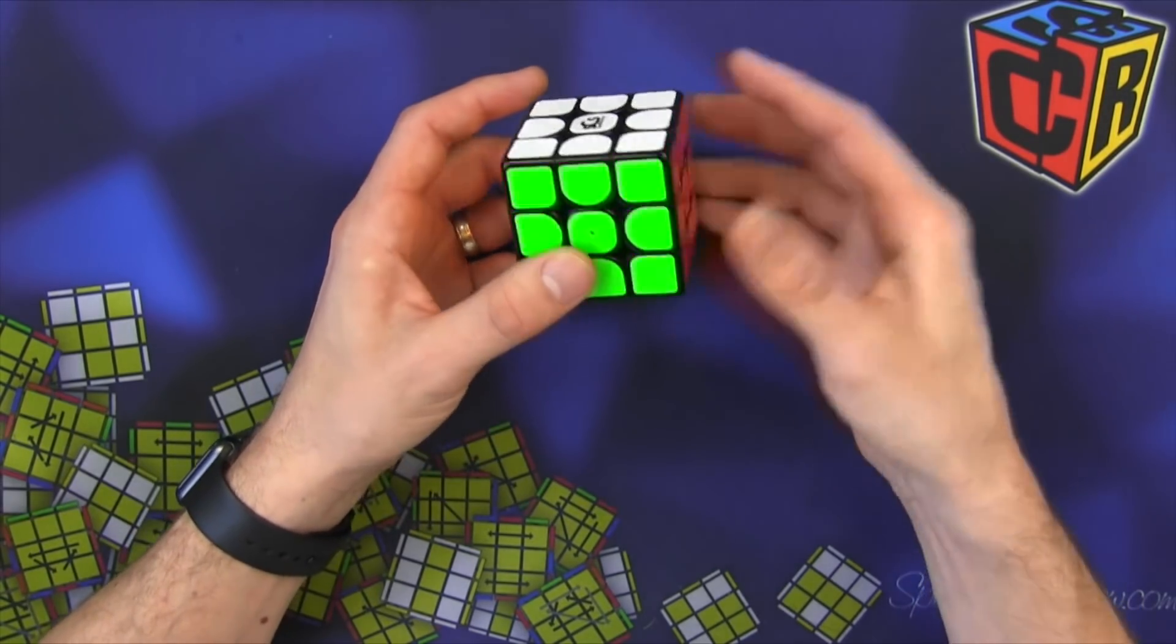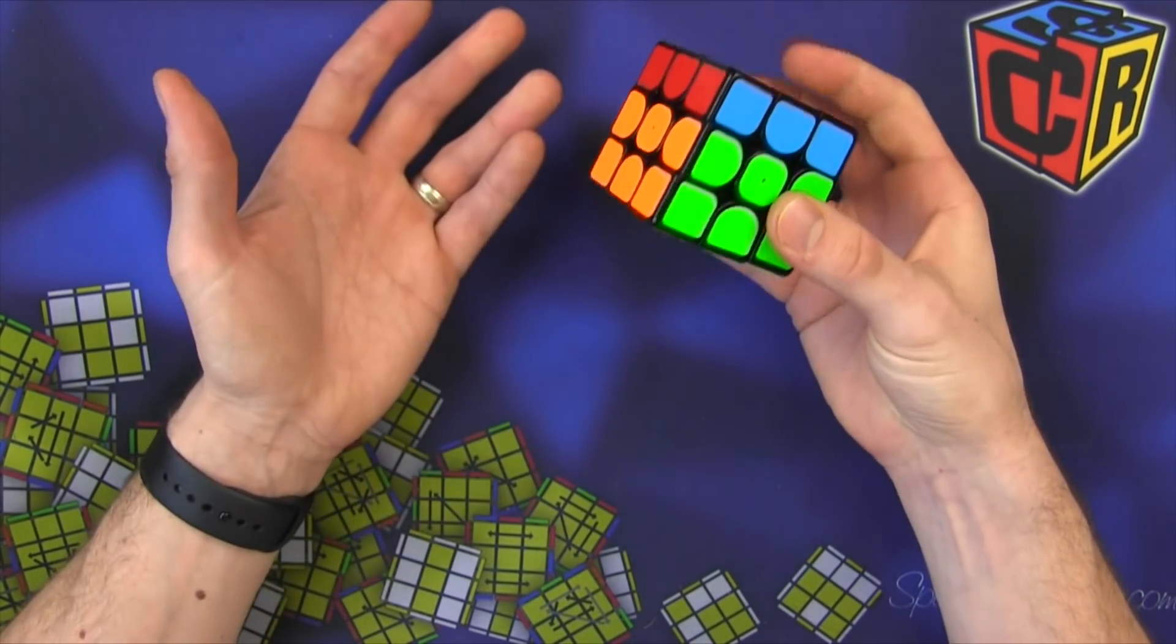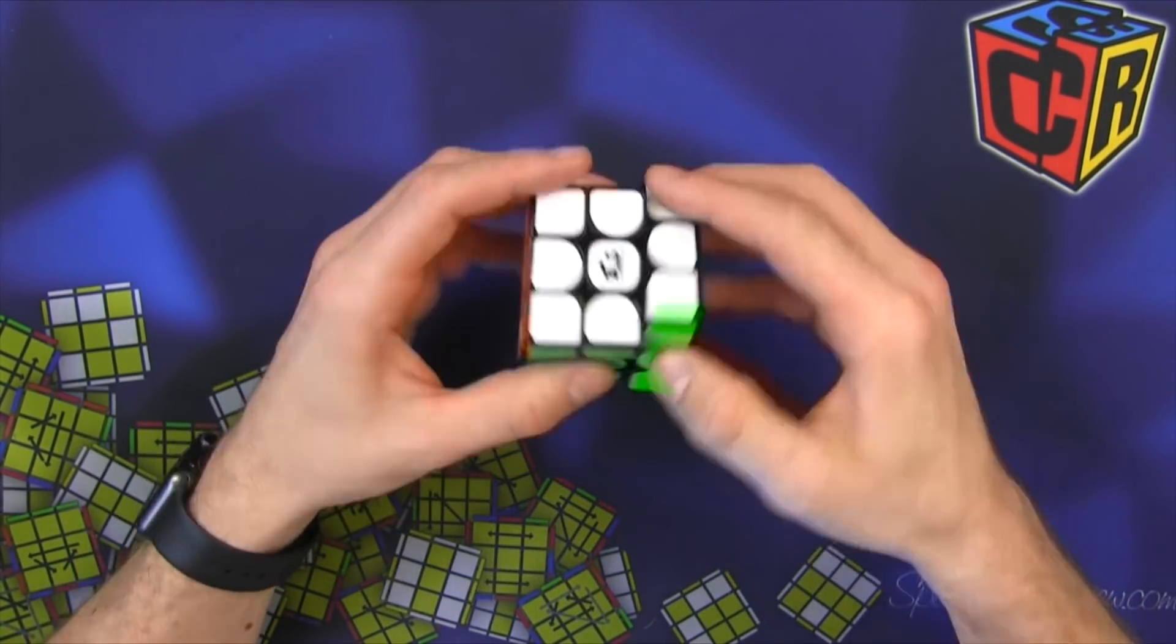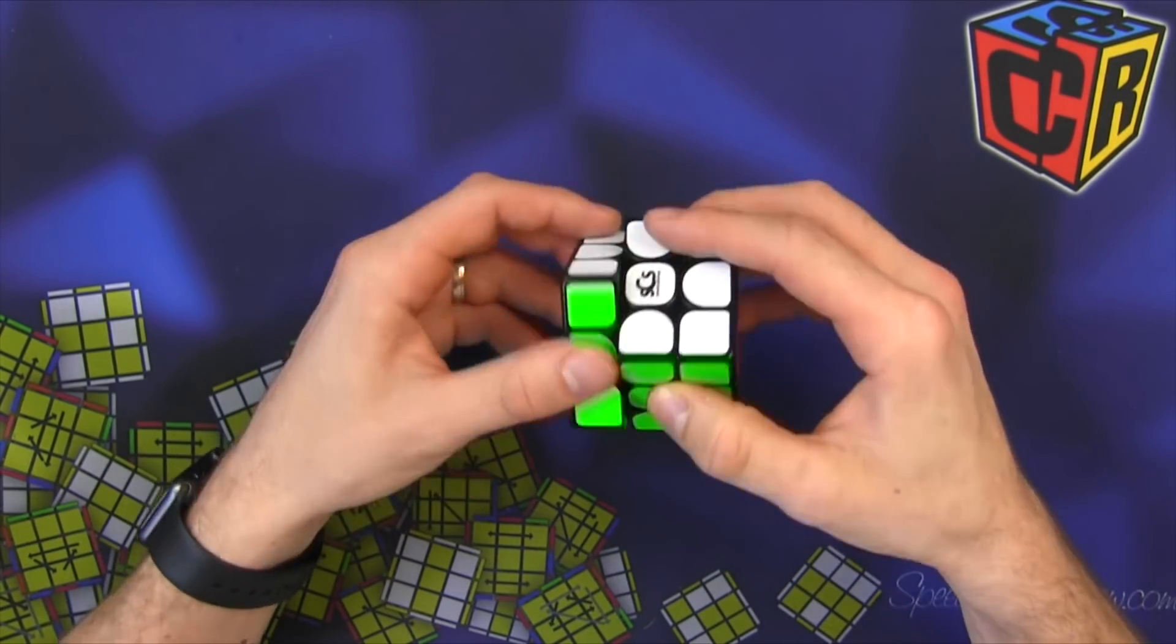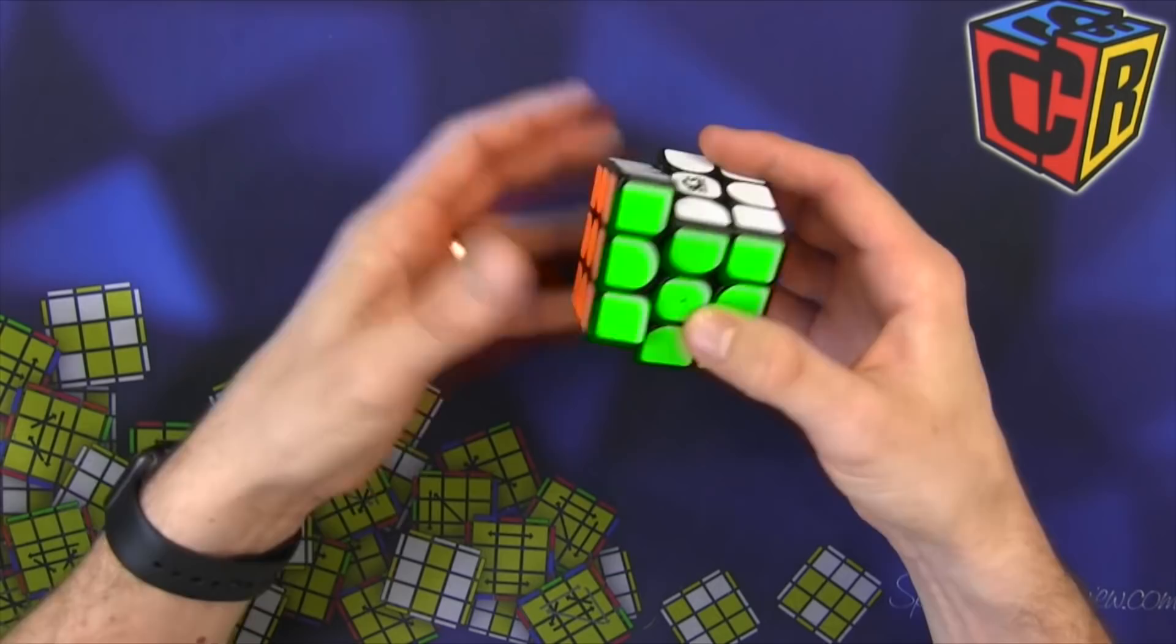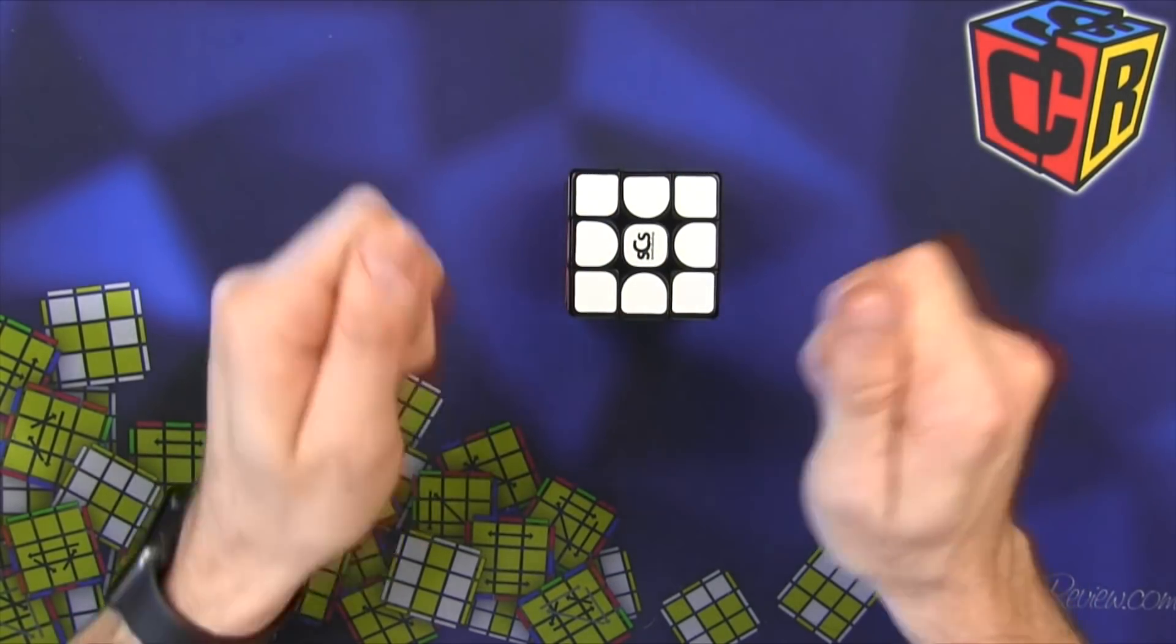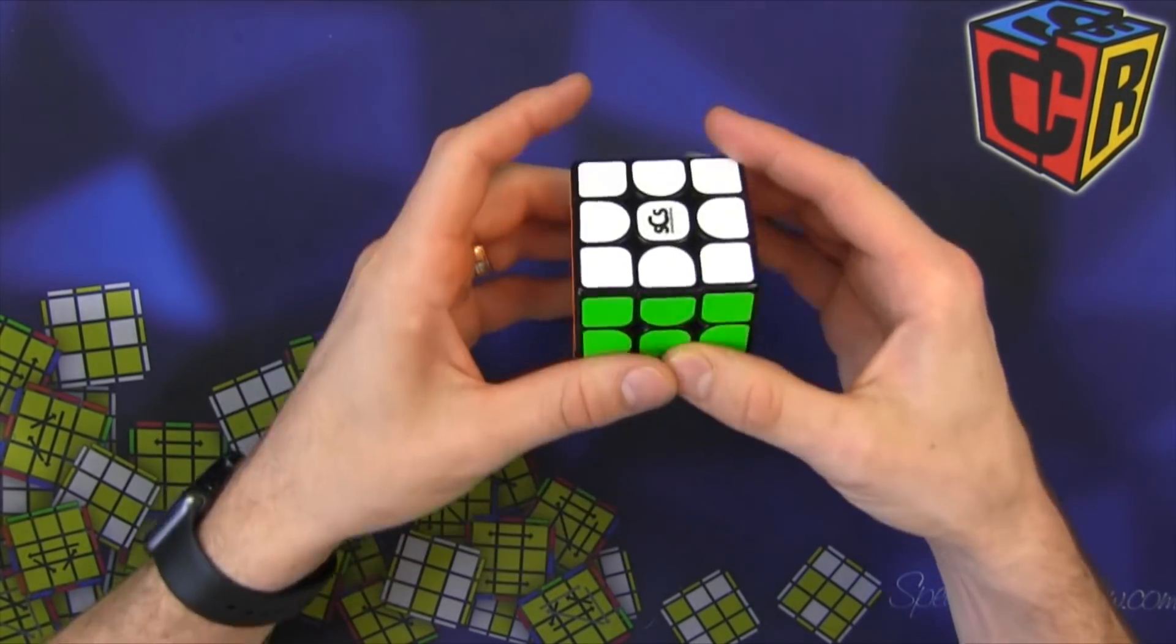I also took the pieces apart and glued the magnets so there is no magnet clicky sound. Besides obviously the plastic clicking against each other, you don't hear the magnet moving, and this is much better.